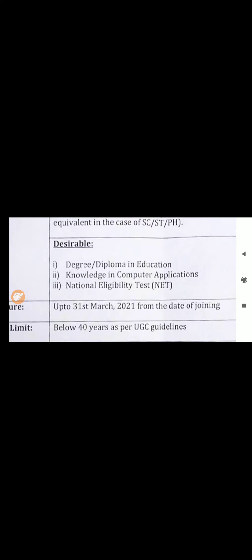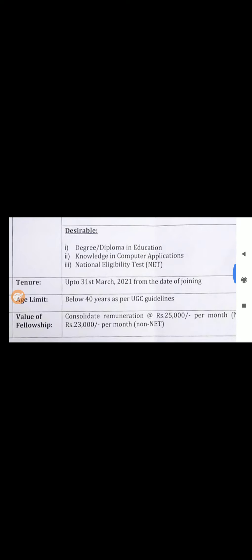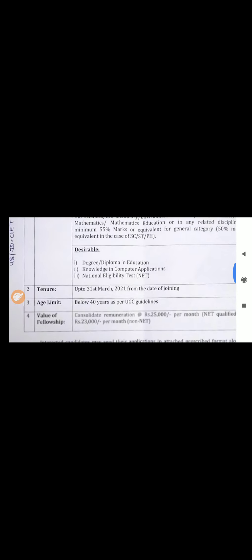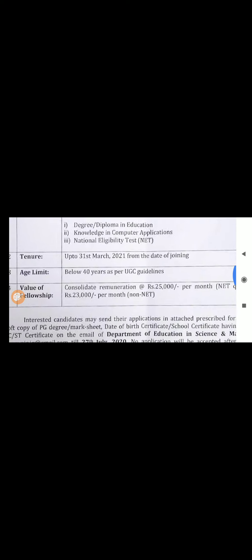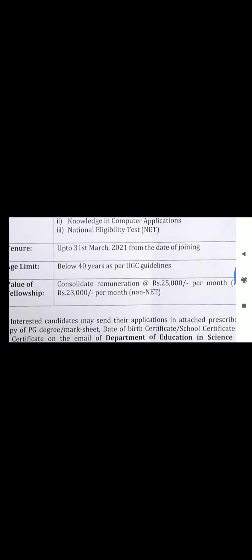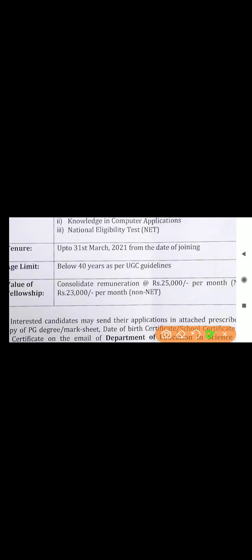Degree or diploma in Education, knowledge in Computer Application, or National Eligibility Test, that is NET. Here you can see the fellowship amount, this is this much.